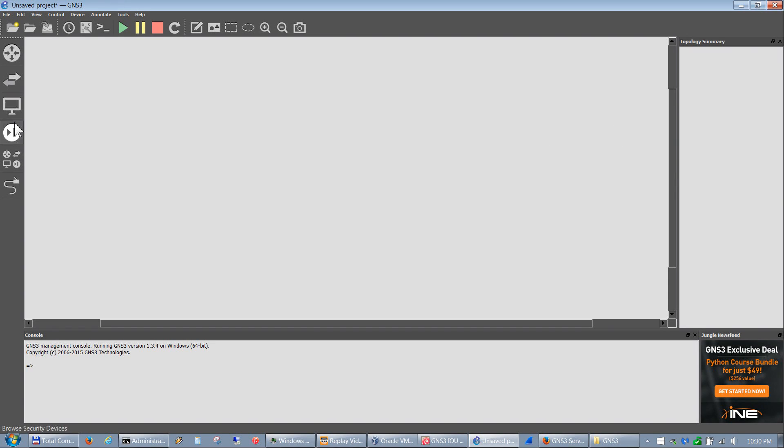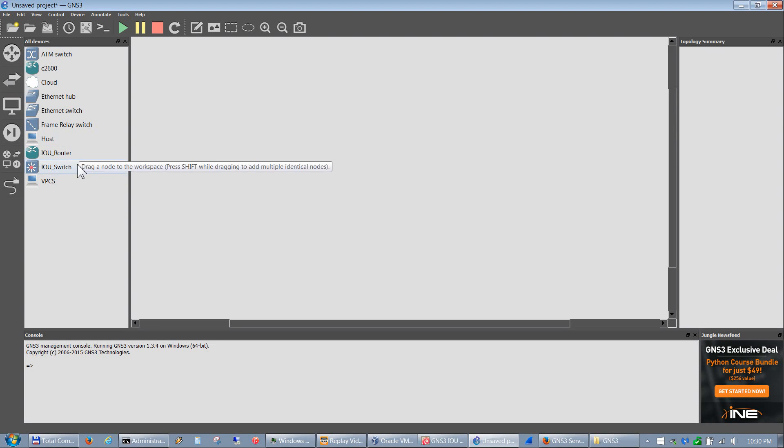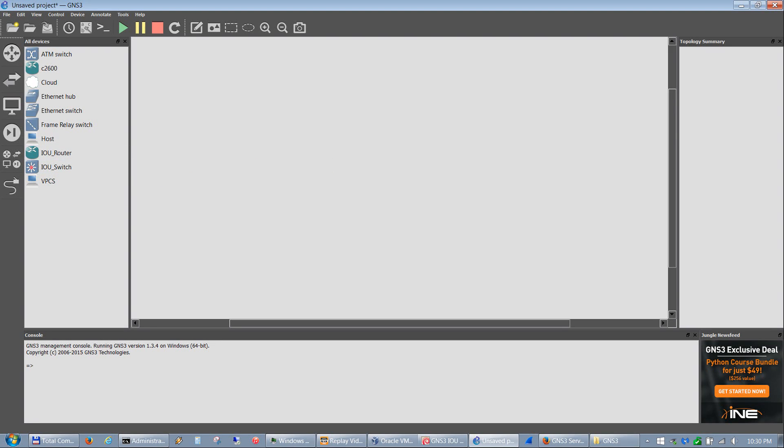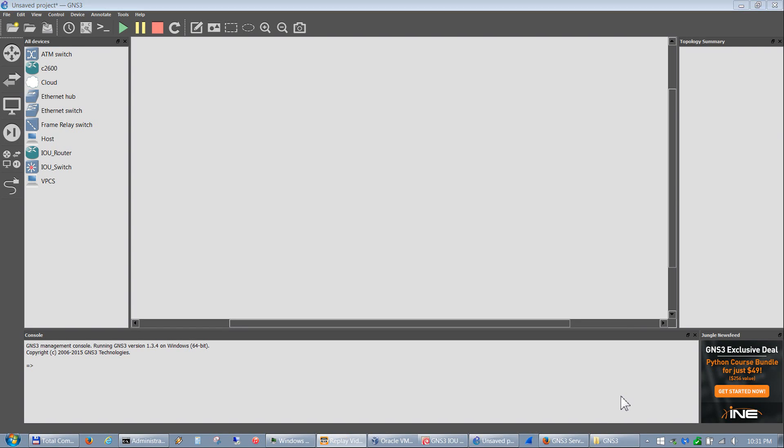Now we have an IOU router and switch in here. That's pretty much it for loading - or I should say configuring - IOU router and IOU switch. The next video will be loading up an ASA, so feel free to check that one out unless you already know how to do it. Alright, take care, bye bye.